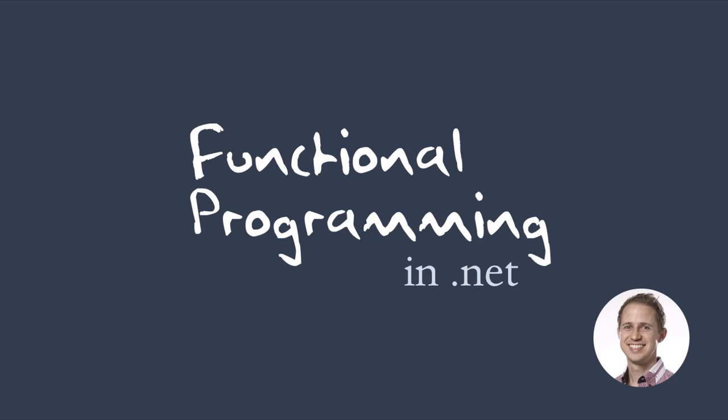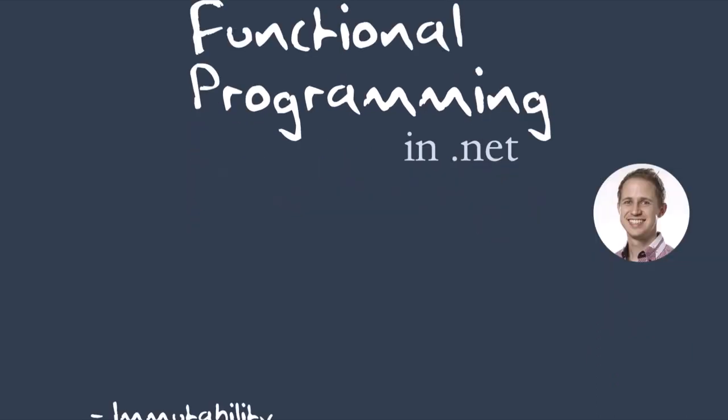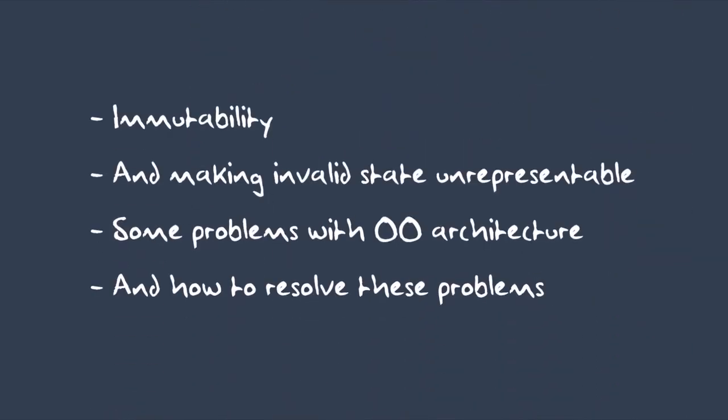Welcome to this talk on functional programming in .NET. We're going to be covering immutability, making invalid state unrepresentable, some problems with object-oriented architecture, and how to resolve these problems.